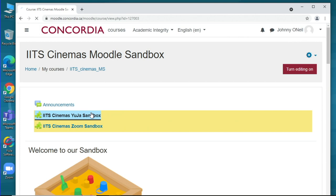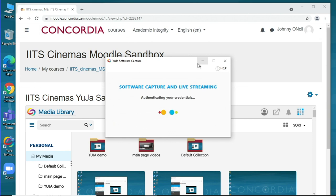The recommendation is that faculty continue to adopt asynchronous practices and activities in their teaching. Faculty should still record their lectures using the Yuja lecture capture software.